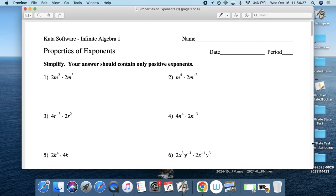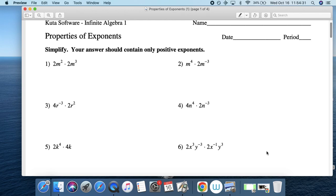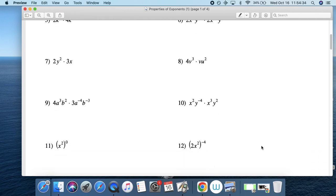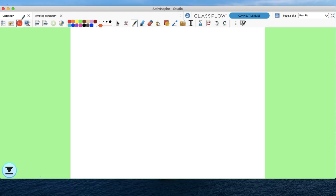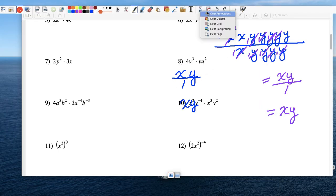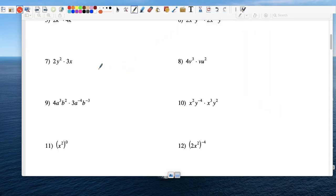Number 9. So the first thing I want you to do is change negative exponents to positive exponents — that's the first thing I want you to do. And how do we do that?